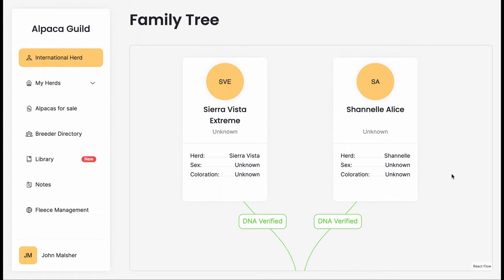When we look above Zoe, we see that we actually have DNA verification for her parents, Sierra Vista Extreme and Chanel Alice. It may be important for you that you also have DNA verification based on the herd that you're trying to build and the value of your animals.